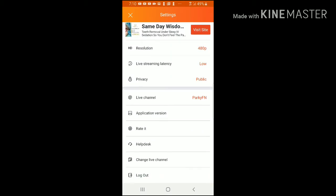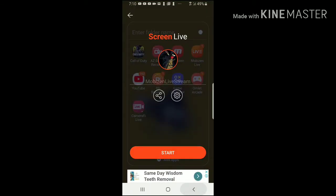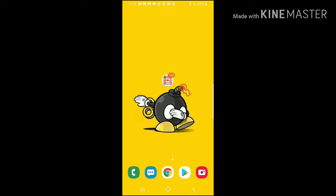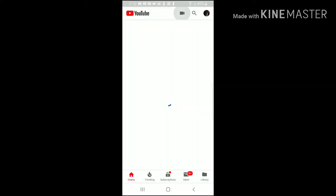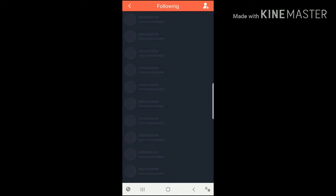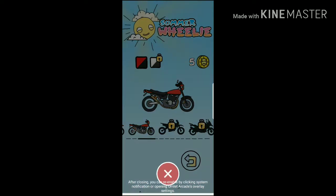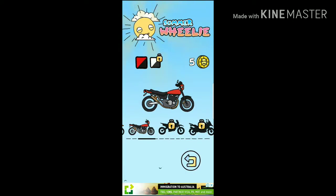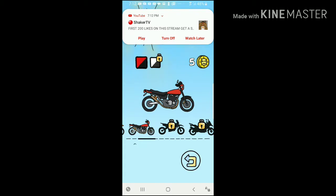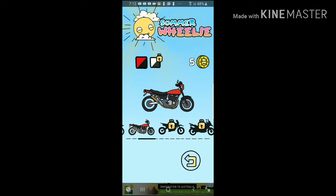The next app I recommend is YouTube, but I'm not eligible so I can't show you how it works. The next recording software I recommend is the built-in Samsung screen recorder. You can find it in Game Launcher, and when you swipe up on the navigation bar, you can click the little game icon and then click record.